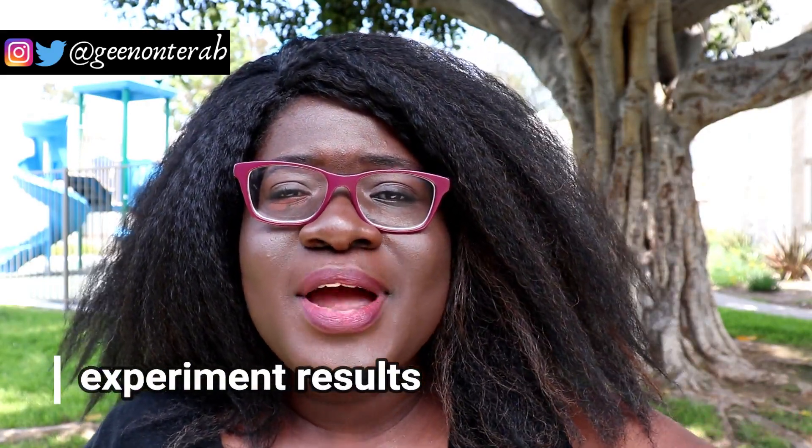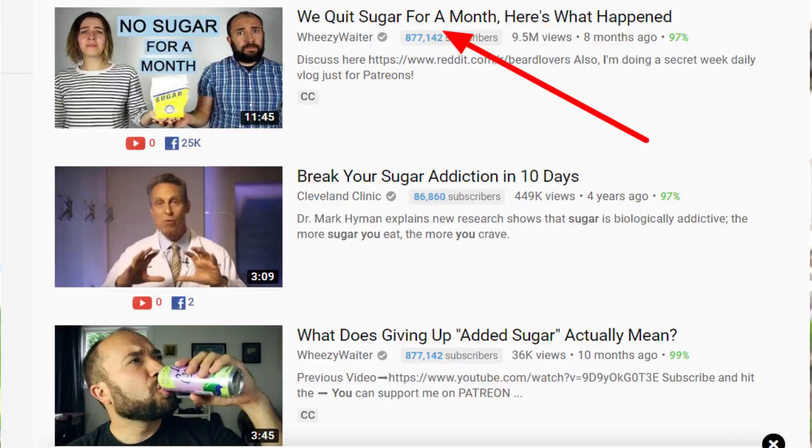Number five is experiment results. Let's say you tried going vegan for 30 days, or tried drinking water for 30 days straight. The Wheezy Waiter on YouTube did one where he and his wife quit sugar for 30 days. That kind of content is really entertaining and interesting, and it can be used for any industry. For me, I could tell you I wrote a book in 30 days and share what happened. Experiment results — something out of the norm that you did and the results you got — that's always a winner.